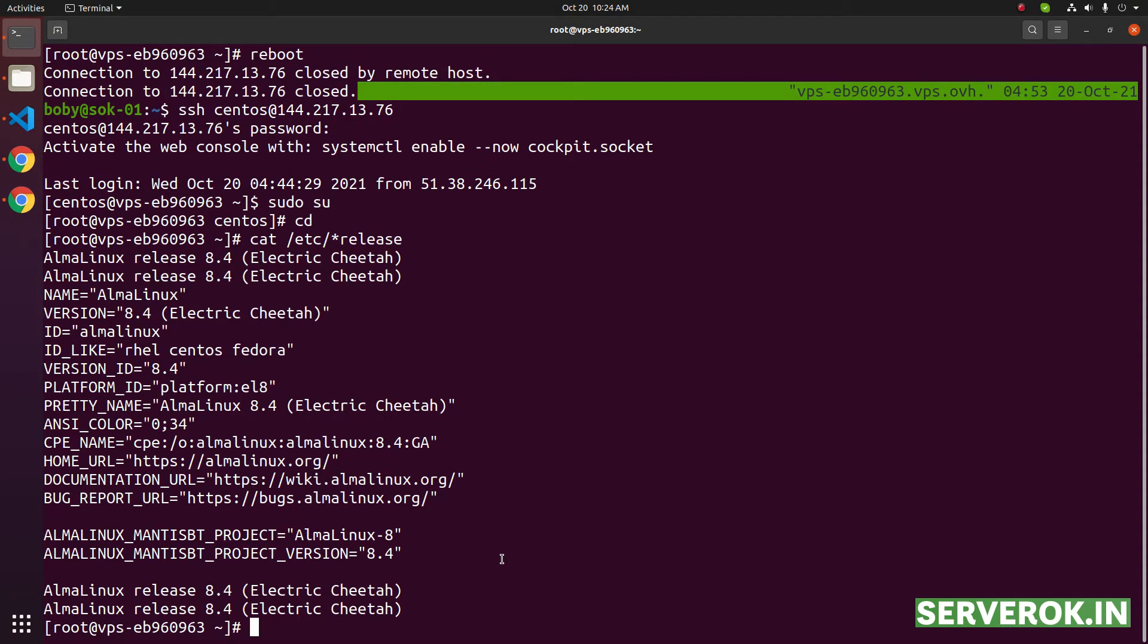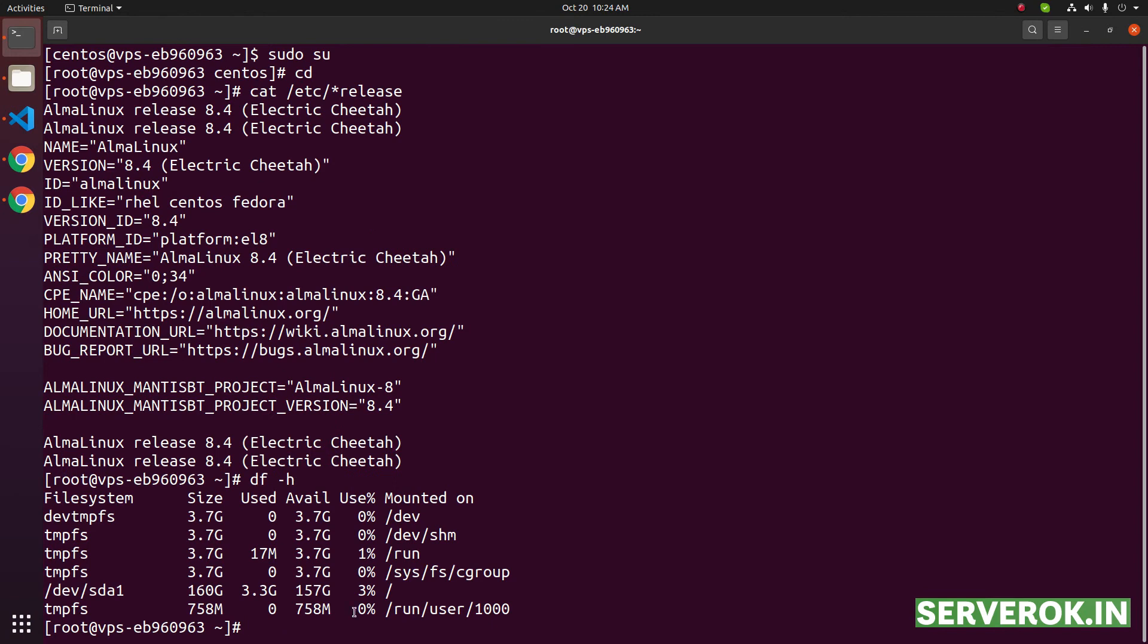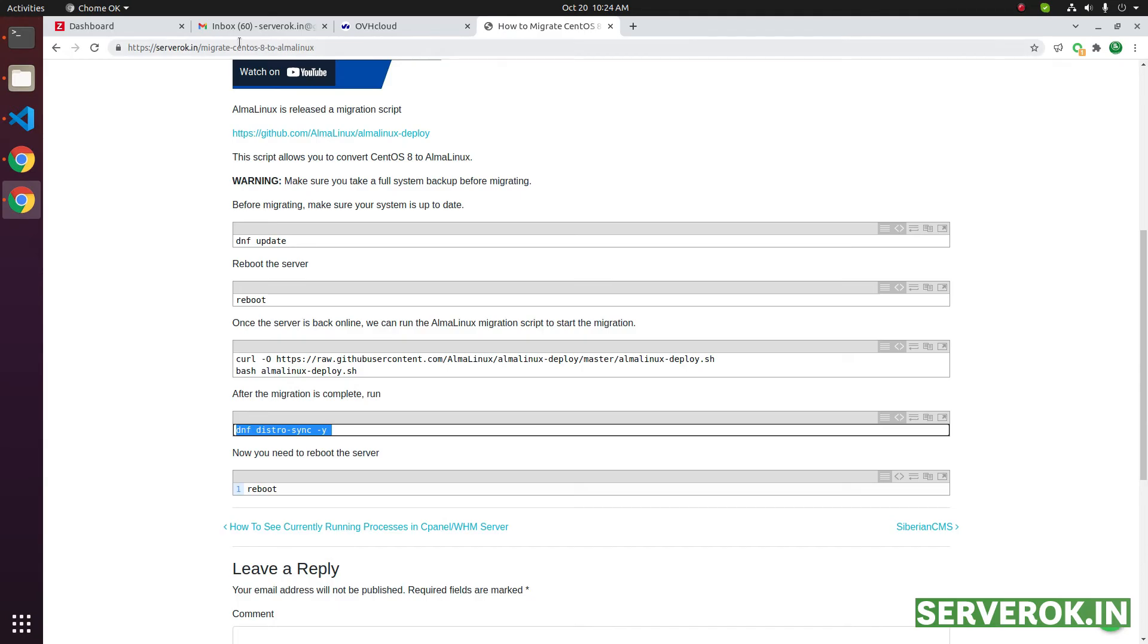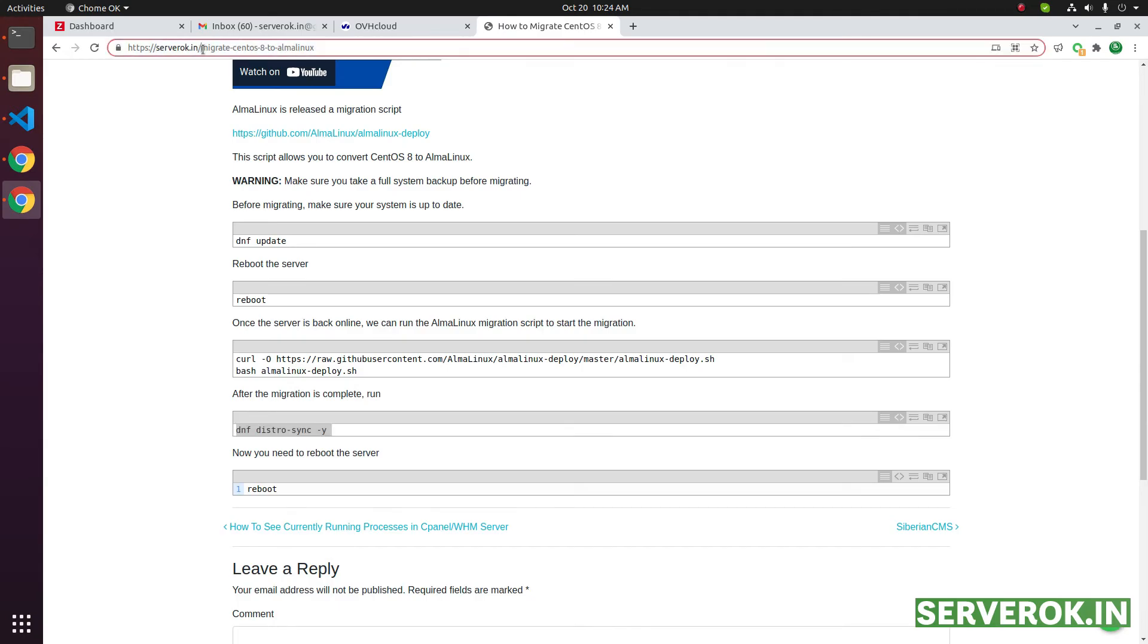Before we install cPanel, let us check the disk usage. df -h. We have slash partition with 160 GB. The partition looks good. To install cPanel, you can find installation instruction at serverok.in/cpanel-server.